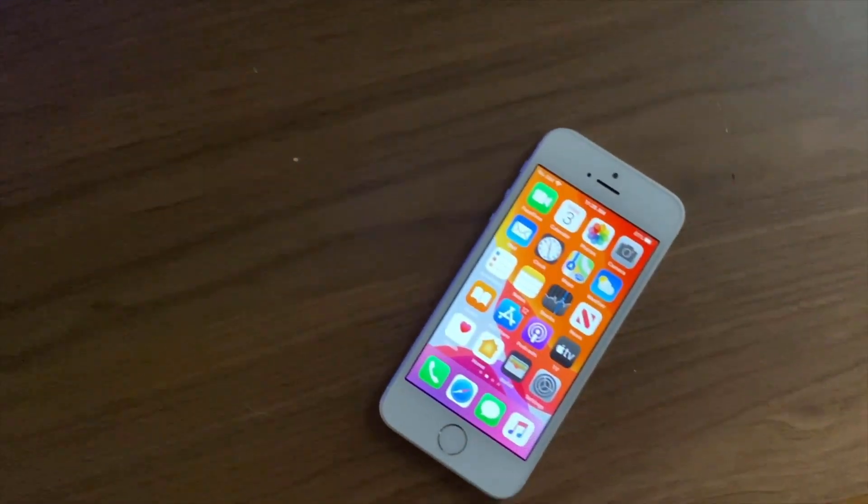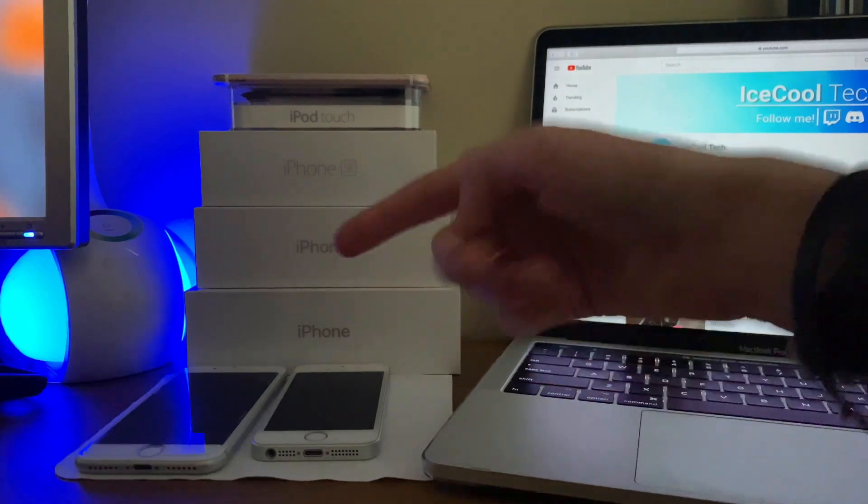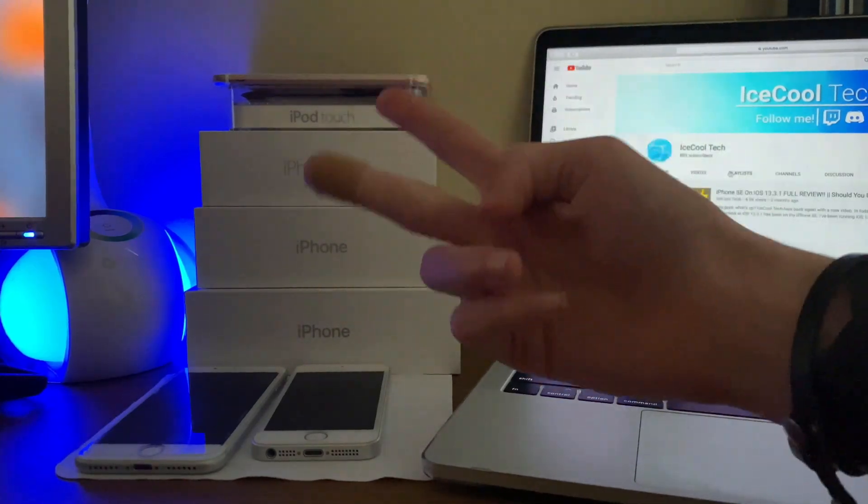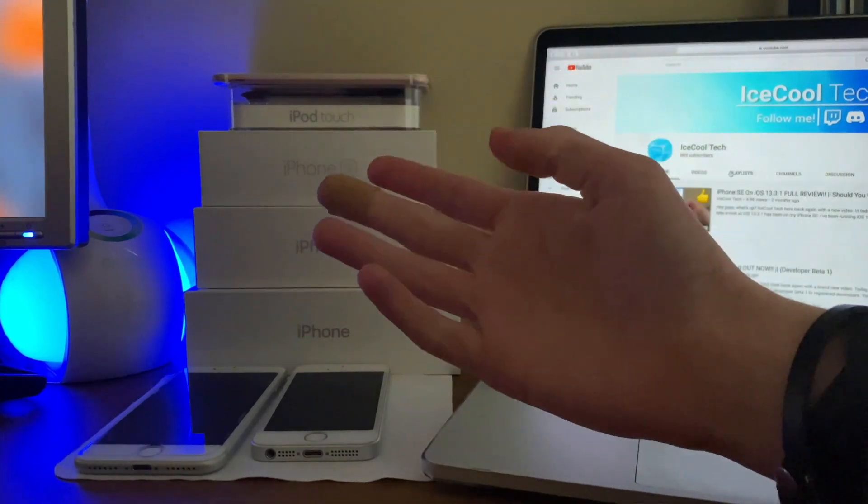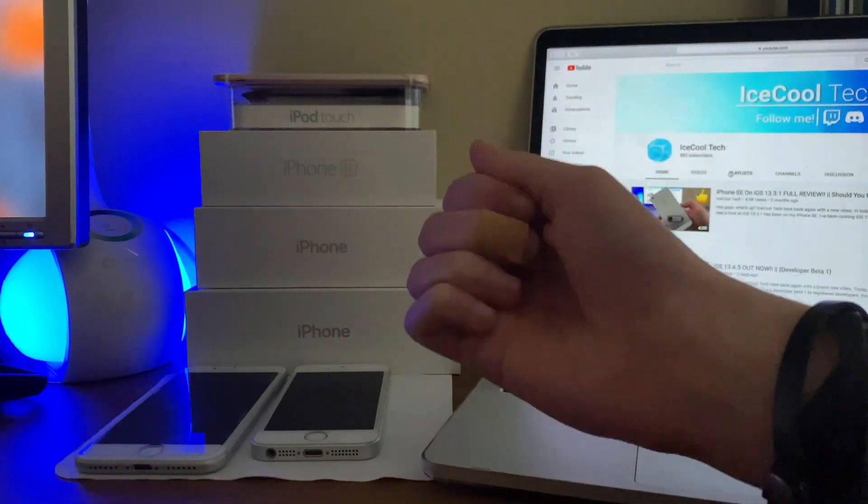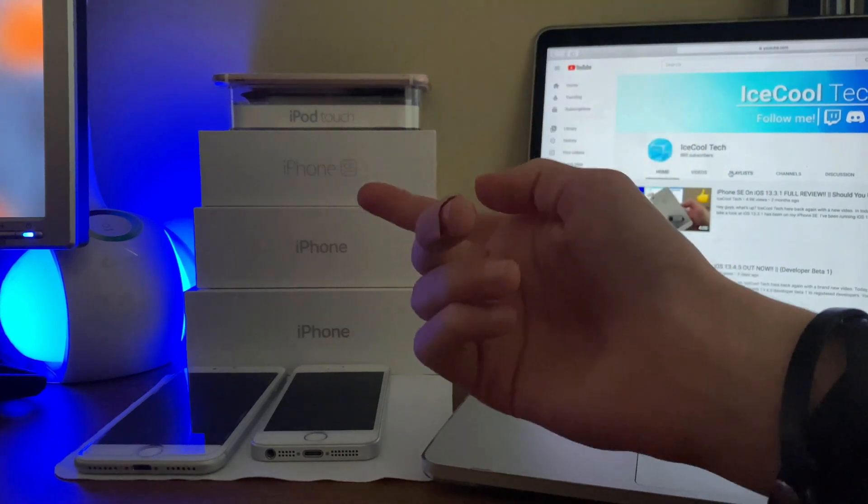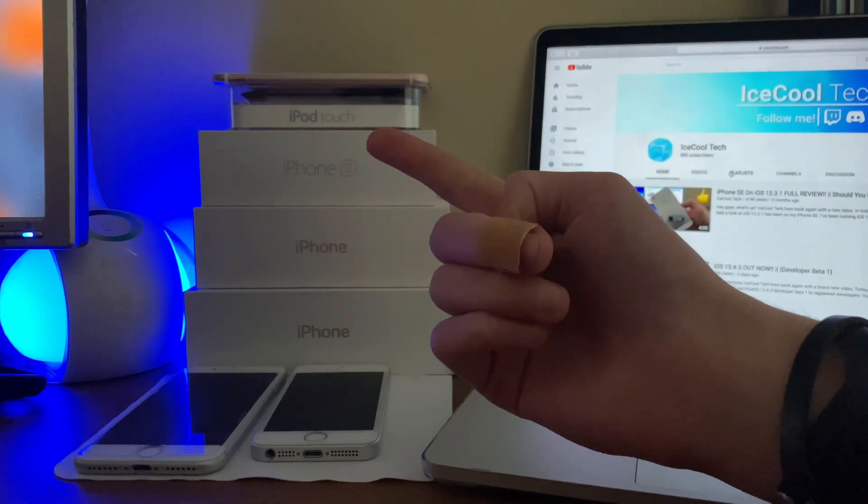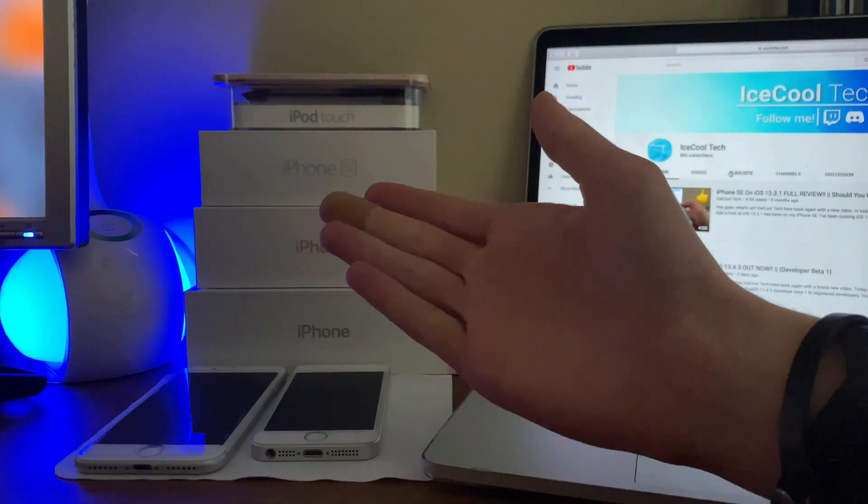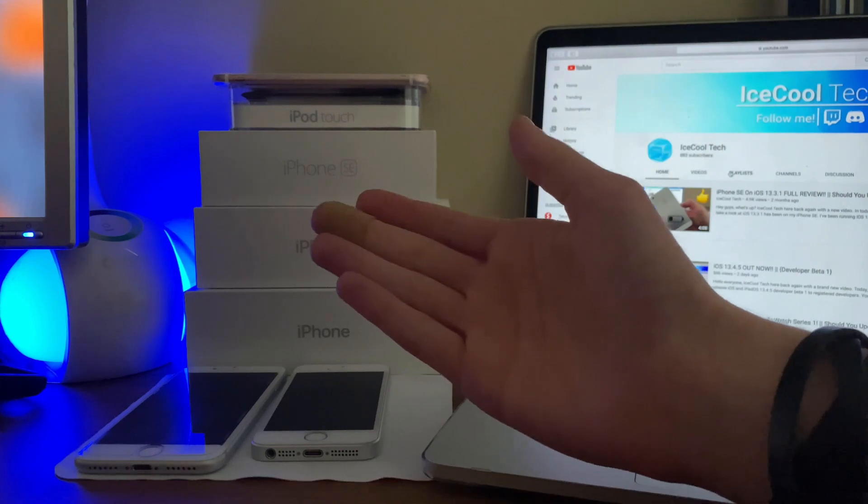Before we get into the video, if you happen to be new to the channel, definitely make sure to hit that subscribe button with notifications turned on to stay up to date with all the latest news, announcements and of course updates from Apple, as well as reviews, tutorials and more from iSchoolTech. Every subscriber I get truly does mean a lot and it's very appreciated. Let's see if we can hit 1000 subscribers before Apple's WWDC20 event in early June.